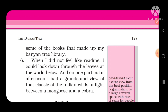When I did not feel like reading, I could look down through the leaves at the world below. जब मेरा पढ़ने का मन नहीं होता था तो मैं पत्तों के बीच से नीचे देखता था। And on one particular afternoon, I had a grandstand view of that classic of the Indian wilds — a fight between a mongoose and a cobra. एक विशेष दोपहर को मुझे भारत के जंगलों में पाये जाने वाला एक प्राचीन नज़ारा देखने का मौका मिला — नेवले और साँप के बीच में लड़ाई।